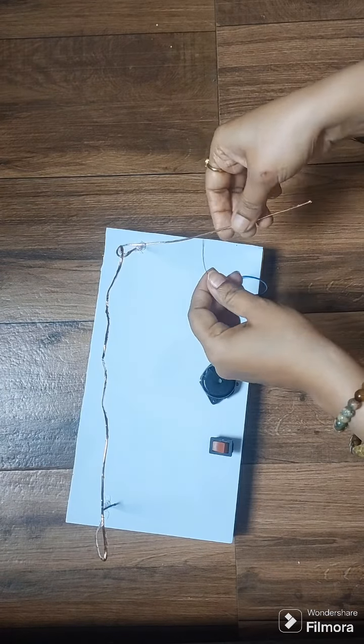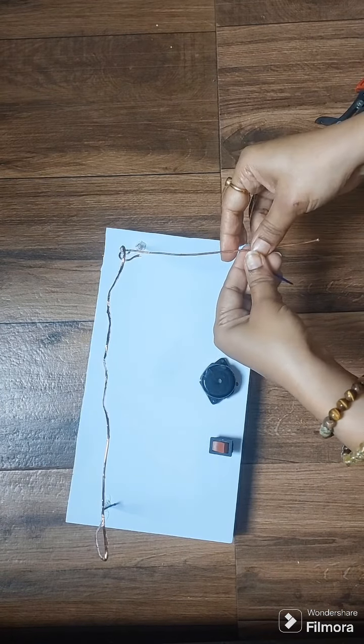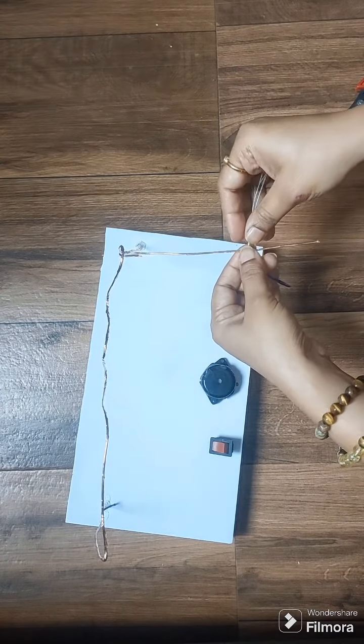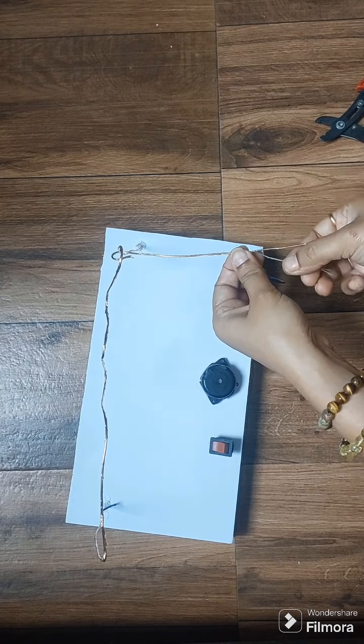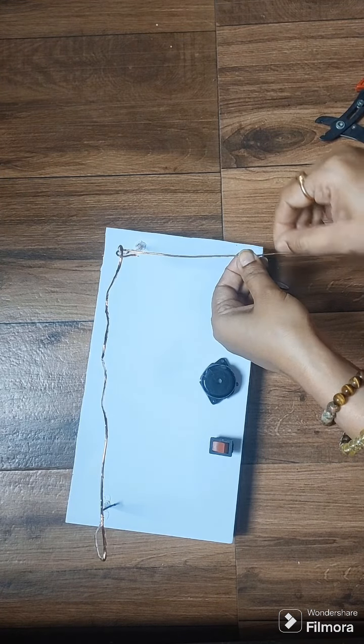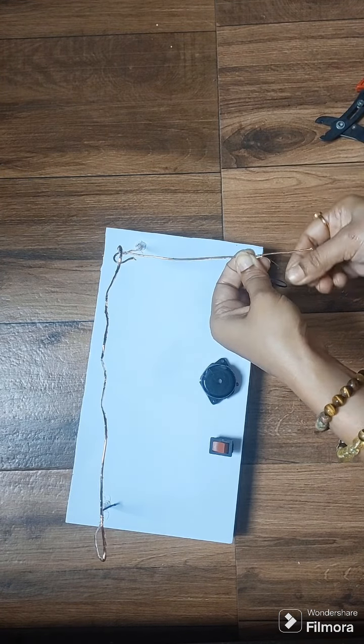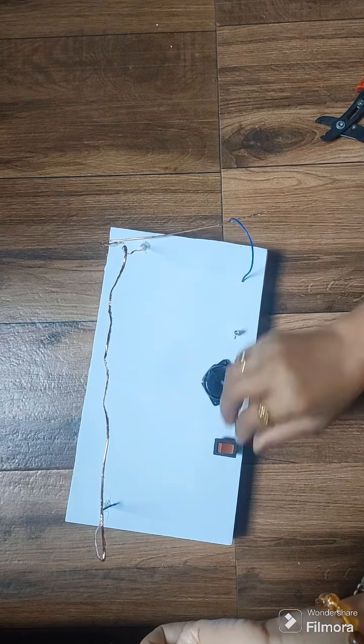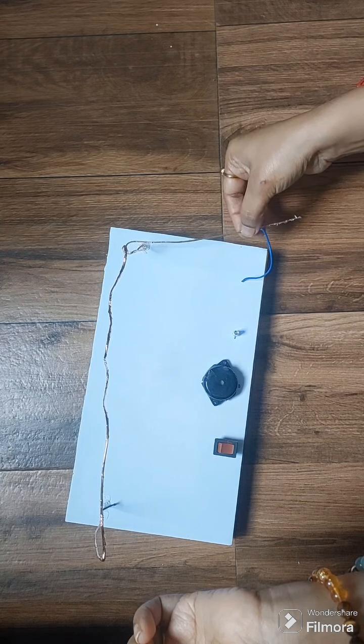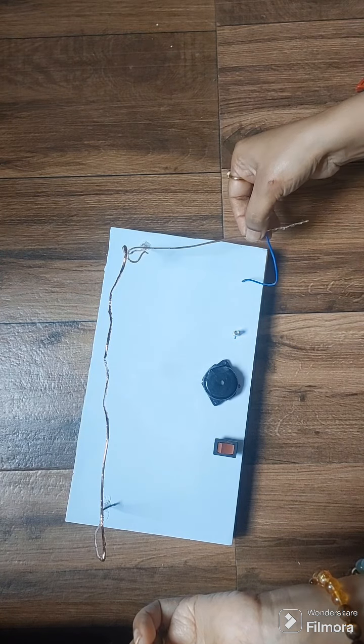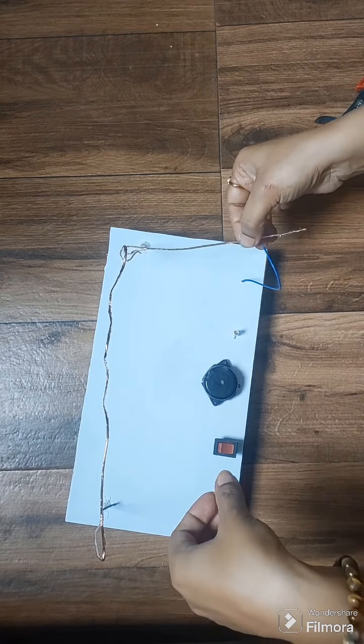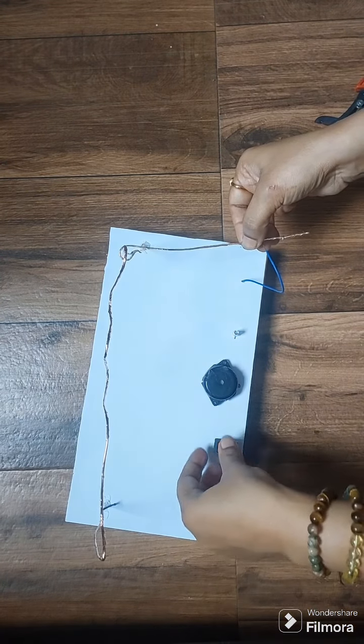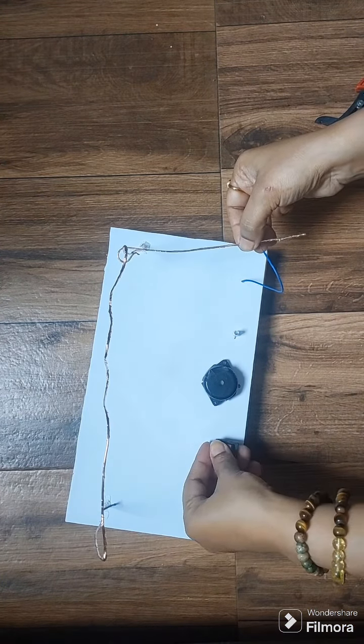Now connect the other end to the metal wire handle. Now turn on the switch and check the connection whether it is working, and cover the end tip with insulation tape.